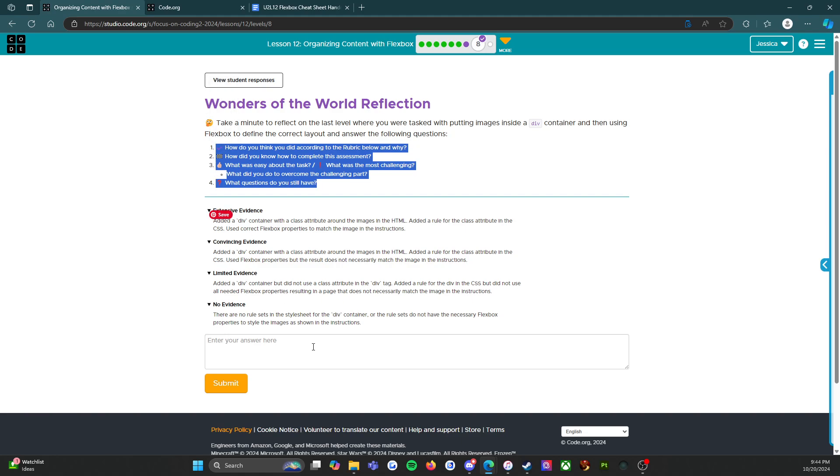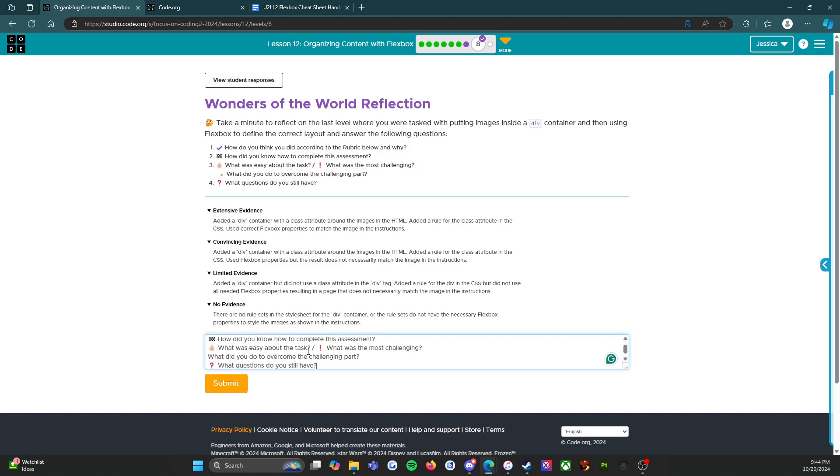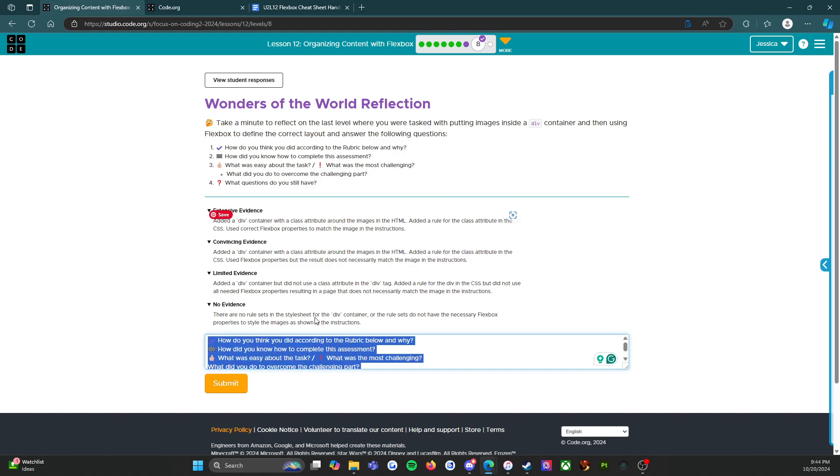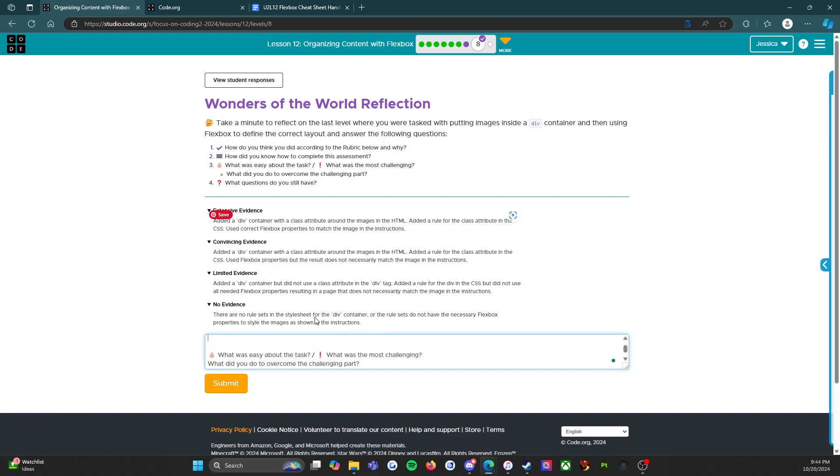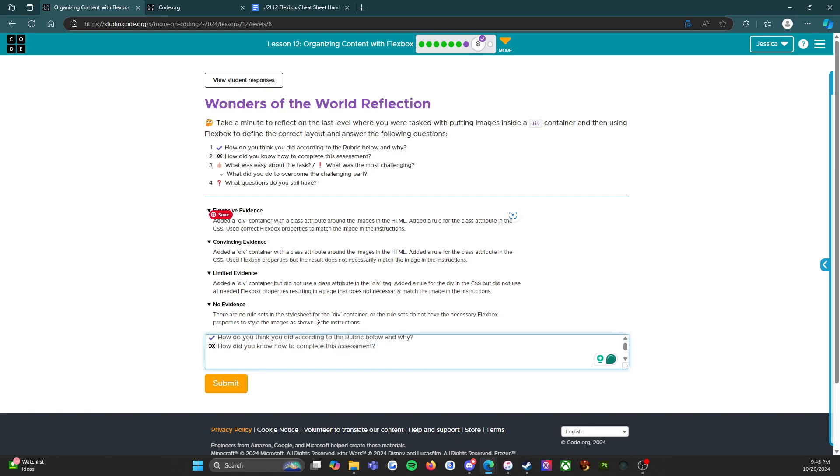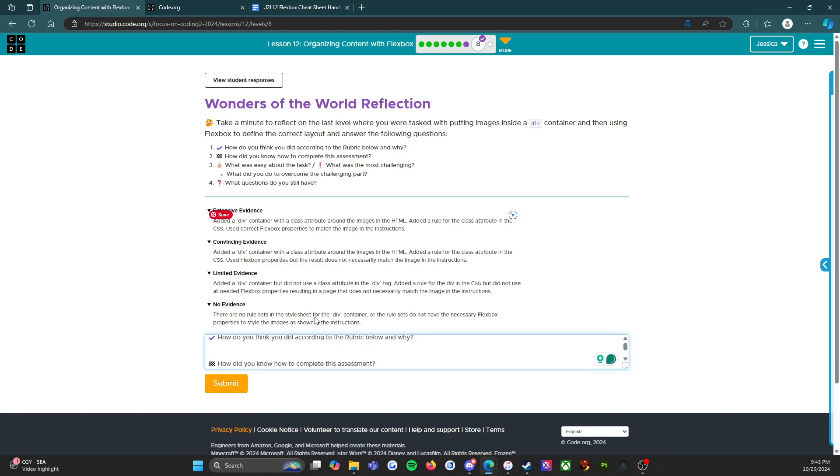So I'm going to take these and put this in here. A lot of my students just said I believe I earned a blank and then press submit. That's not what this is actually asking. This is actually asking for you to think about it. So how do you think you did according to the rubric below and why? I believe I earned a blank because, and then you talk about why.